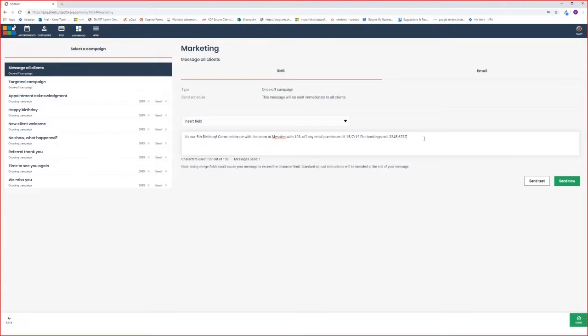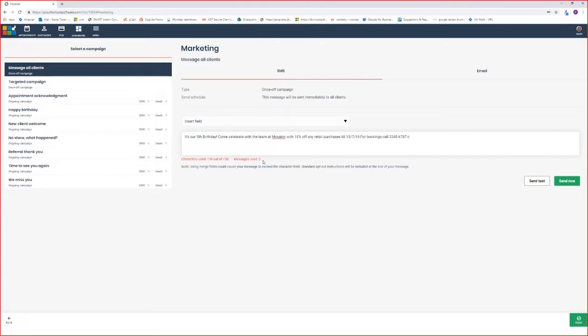You're welcome to go over the one message used per customer. However, when doing so, you've got to keep in mind that you'll be charged per SMS. You'll know that you've gone over one SMS because it goes in bright red and tells you how many messages have been used.